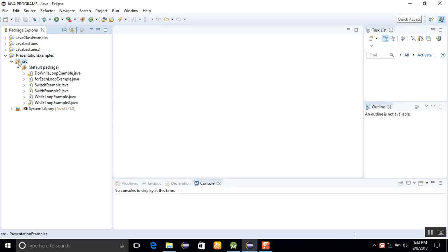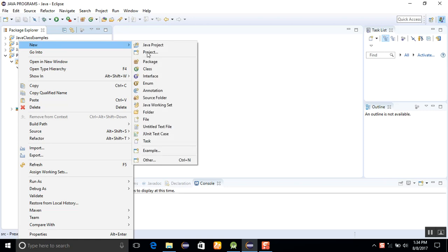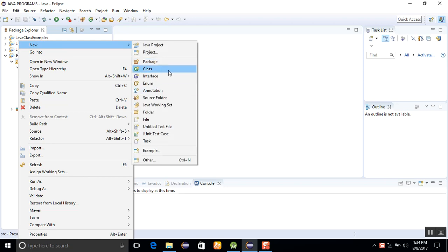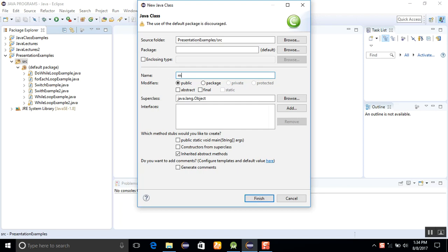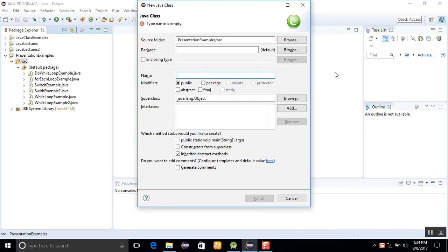Now I am creating a new class here. Create a class and name the program mathematical work.